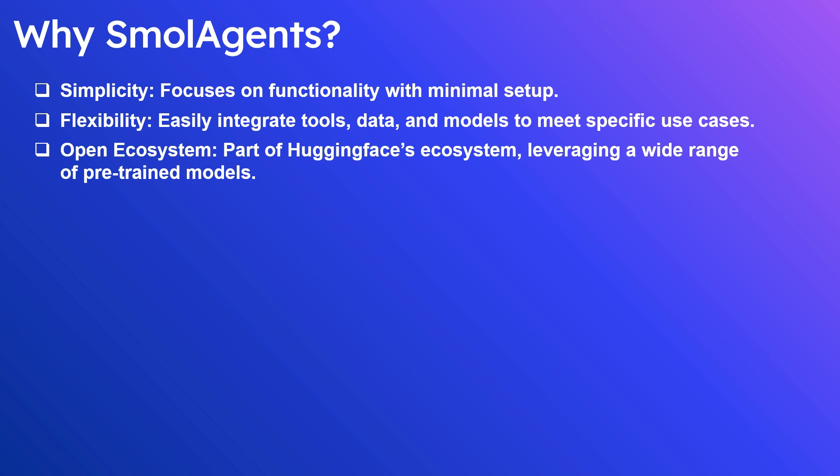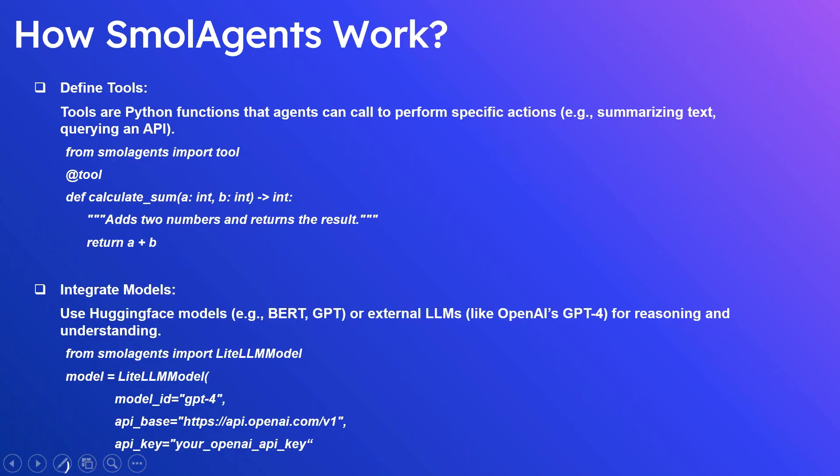Let us see how Small Agents work. Step one: define the tools. You can define required tools to complete the workflow. Tools are Python functions that agents can call to perform specific actions, for example summarizing text or querying an API. Here is a simple tool to calculate the sum of two numbers: the function calculate_sum tagged with a tool annotation.